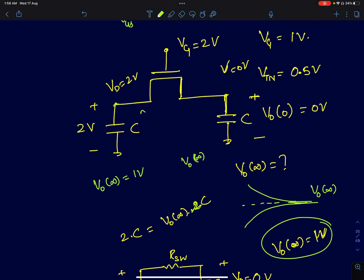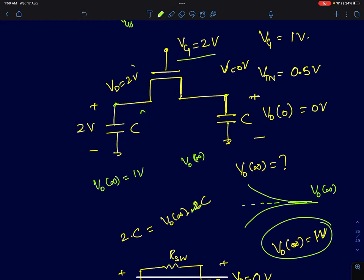Hi everyone. We will start analyzing the capacity of charge-sharing circuits. I'll start with a simple circuit and slowly add more and more complexity. Shown here is a very simple circuit: you have two capacitors of value C and a MOSFET sandwiched in between them. The gate voltage of the MOSFET is at 2 volts and the drain is at 2 volts — I'm calling this terminal the drain because it's at a higher voltage initially.